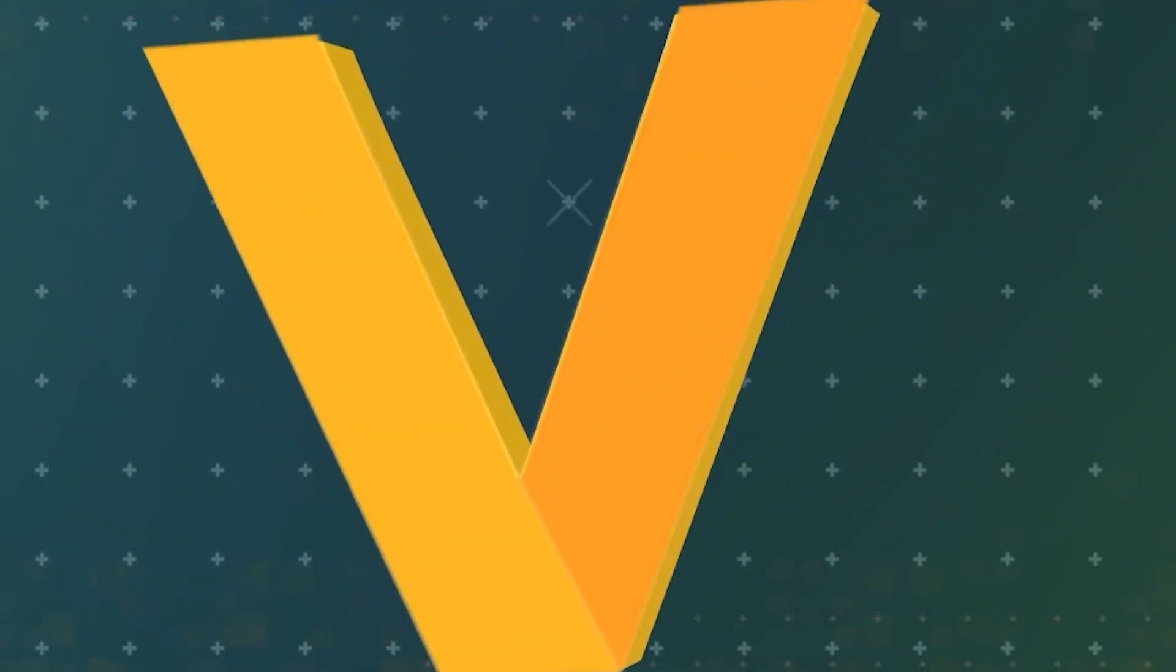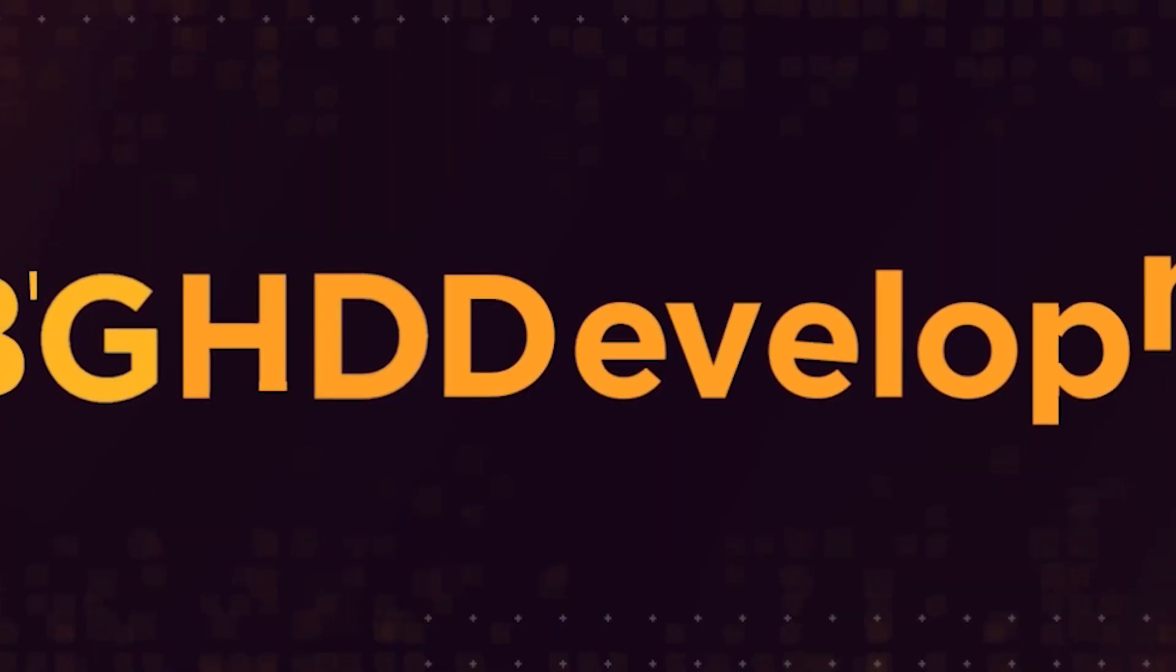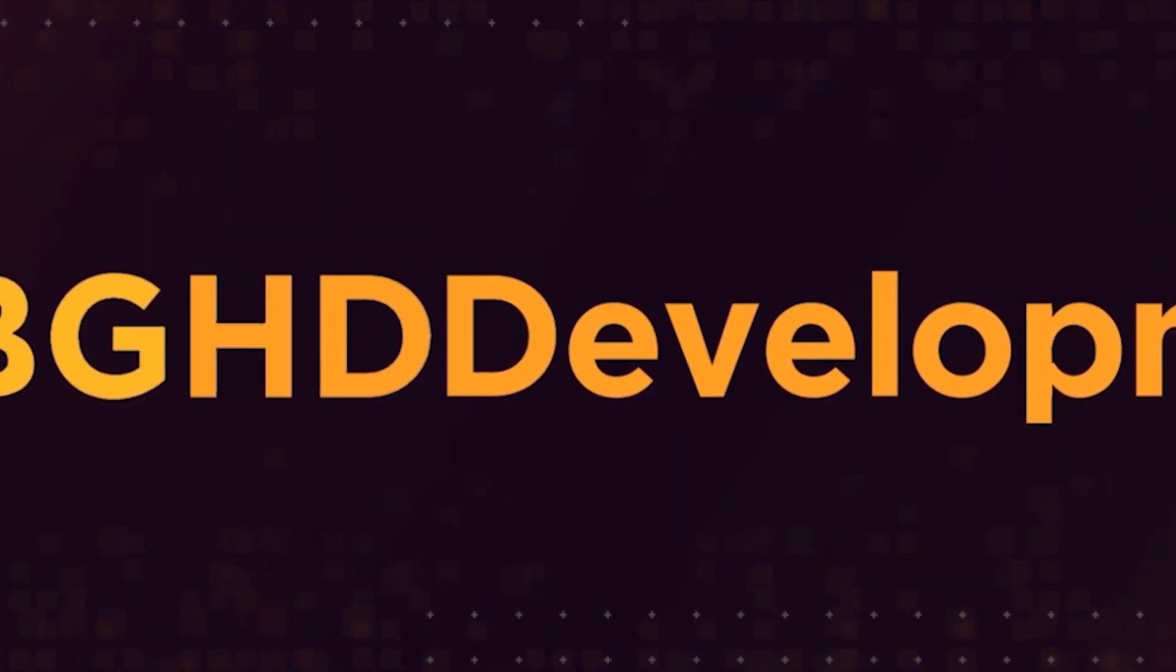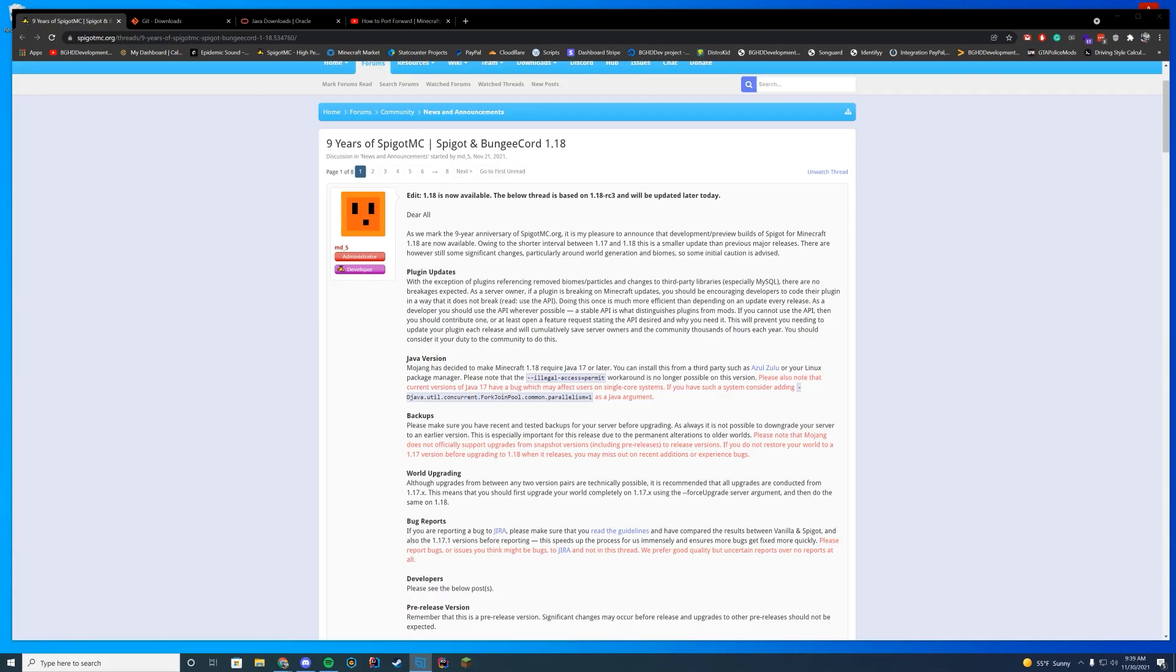Hello everyone, welcome back to the final day of November and the first day of Minecraft and Spigot 1.18. Very exciting day, I've been waiting for Caves and Cliffs for a while, so I'm glad it is finally here. Anyway, today we are going to go over how you can install Spigot 1.18.